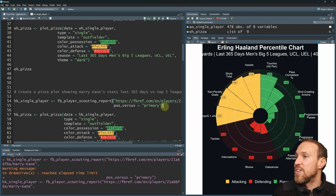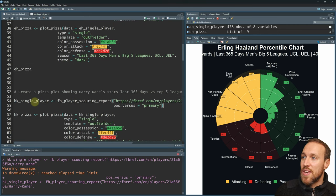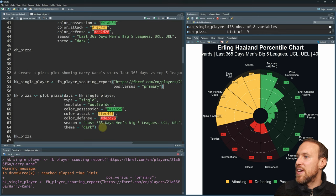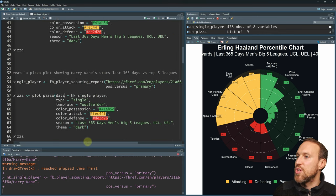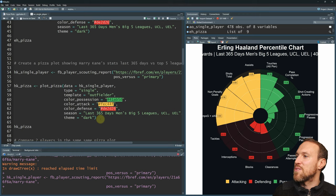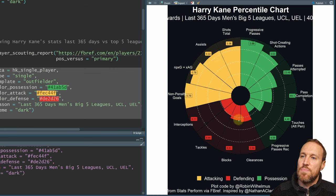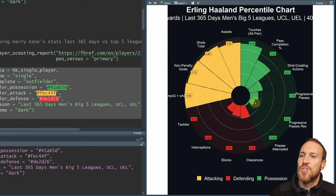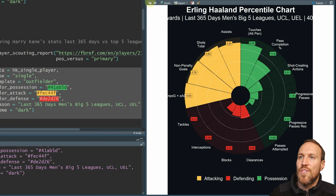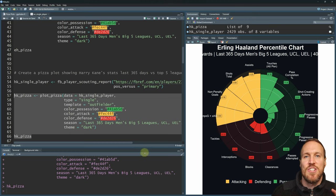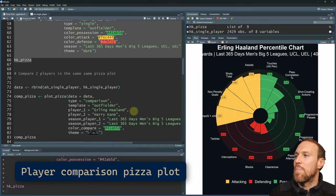We can also look at Harry Kane the same way — just find his URL, add it in using the exact same code. He's an outfield single player as well. We can see Kane over the last 365 days: slightly lower than Haaland on some metrics, higher on progressive passes. But going back and forth like this to see where increases and decreases are is inconvenient — that's where the comparison feature comes in.